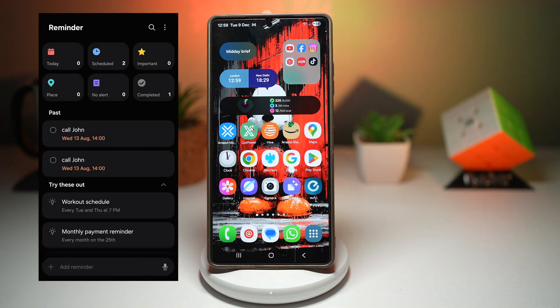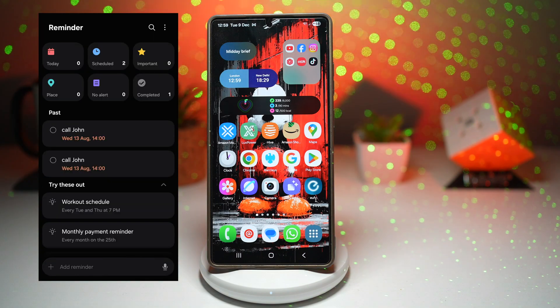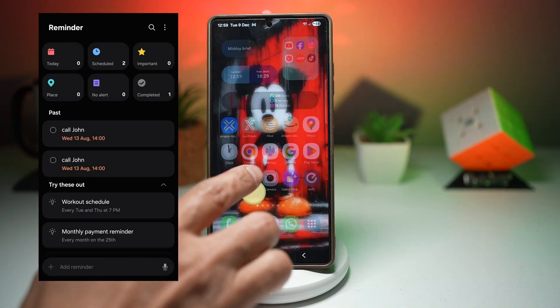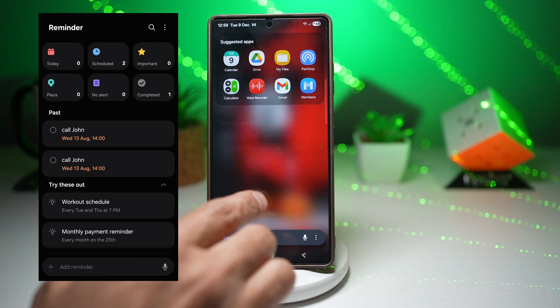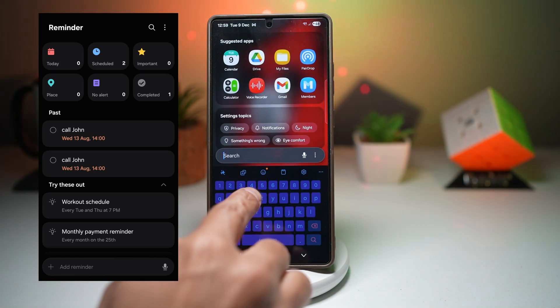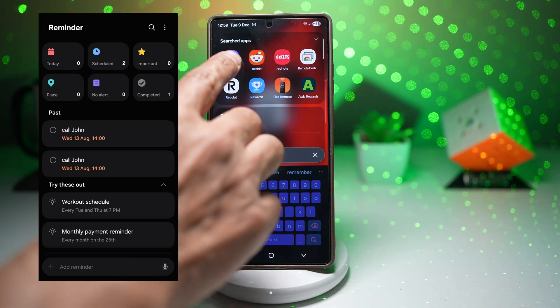So here on screen, I have got the old Reminder app, and here on my phone, I'll go ahead and start up the new Reminder app.